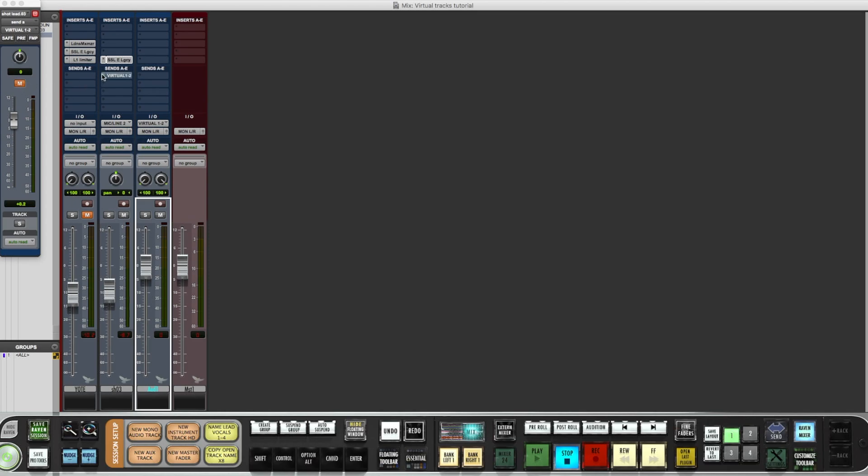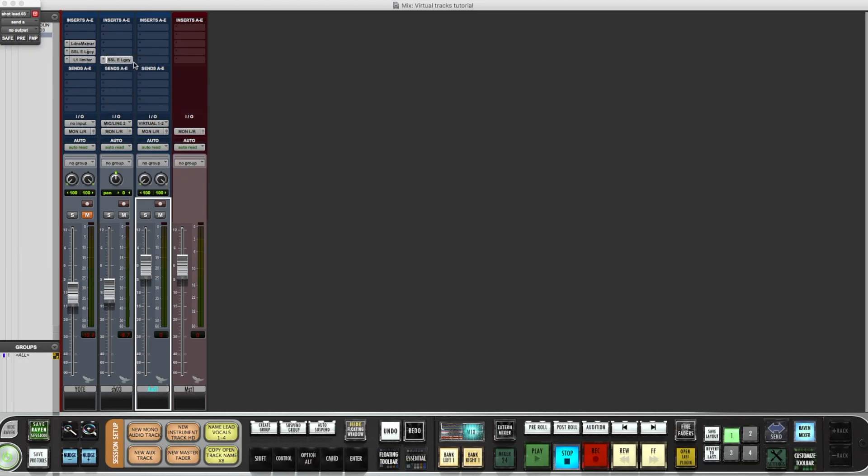Turn it off from recording, mute the channel or turn the send off, either way it works. And I'll play it back, see what we got.